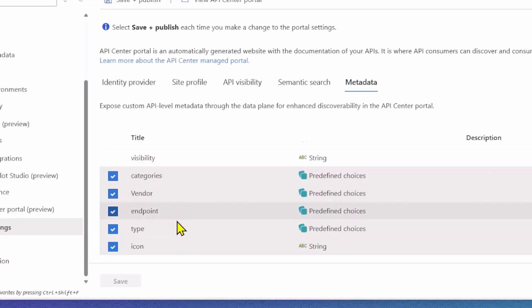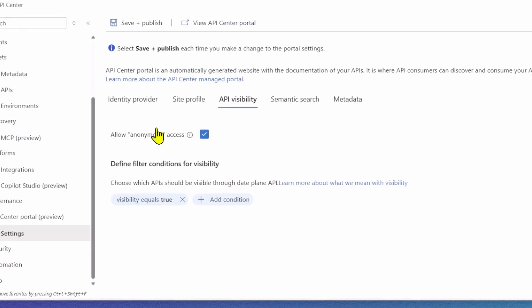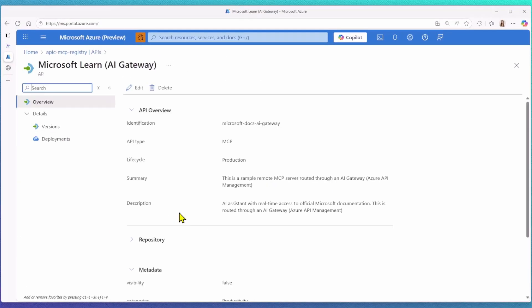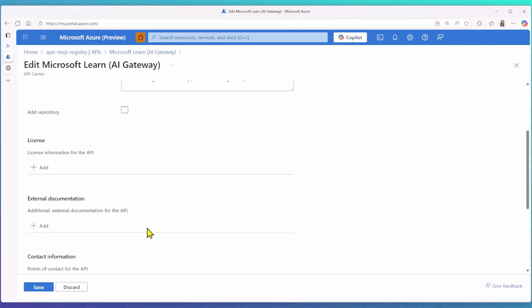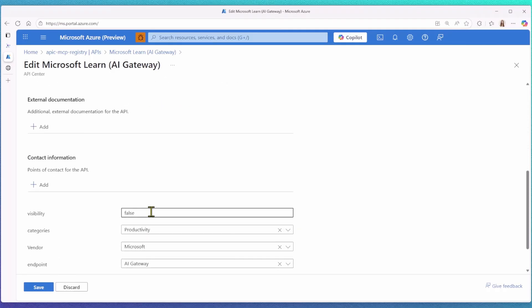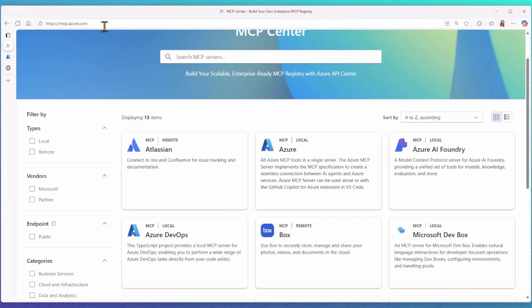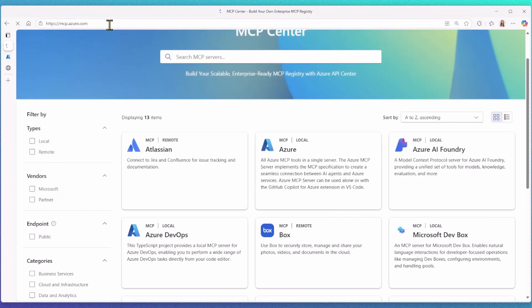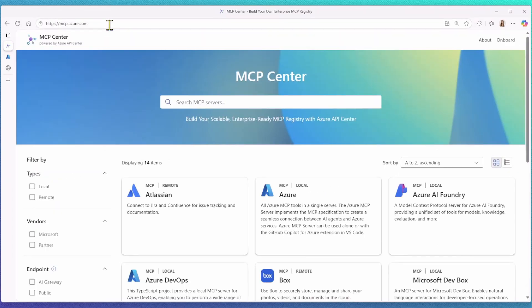Since we have the visibility configuration, let's make sure our latest added MS Learn MCP server shows up in the portal. I will navigate to my new MS Learn MCP server, and I will change its visibility to true. Once I save this and refresh my portal view, I can now see the new filter category, AI Gateway.